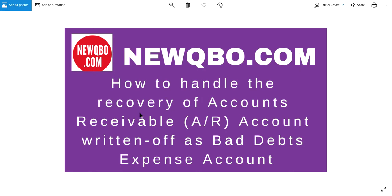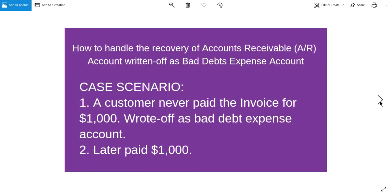So there's a simple scenario. The customer never paid an invoice for, let's say, a thousand dollars, and you wrote it off as bad debt expense account. Then somehow later they paid that invoice. You've already written it off but they paid, so how to handle this? That's the focus of this video.